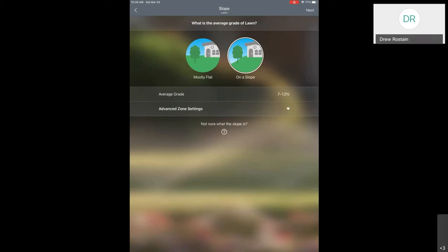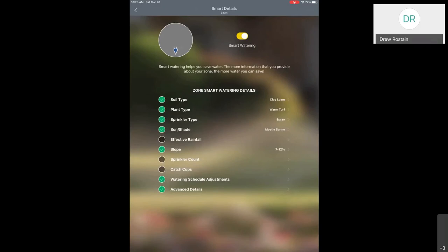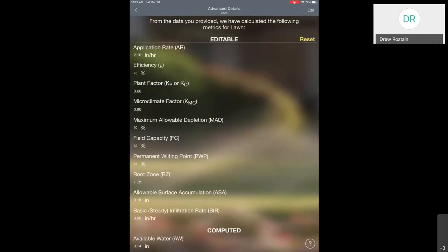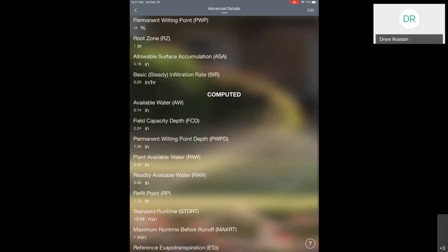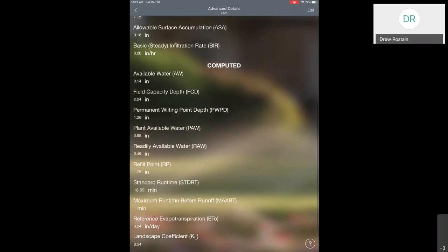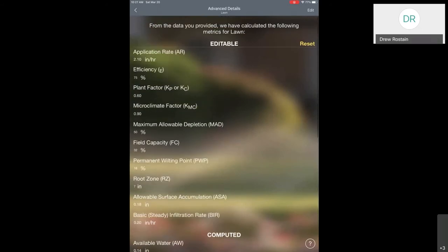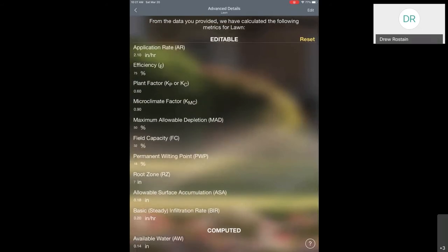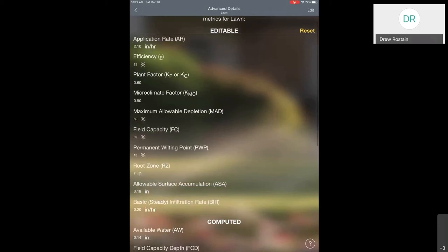Closing this up and hitting the back button — the sprinkler count and catch cuts are part of the catch can test, so I'll skip over those for now. But if you do have those cans and do the test on your lawn, it will give you a much more accurate representation of your application rate. Now I'm going to go to Advanced Details. This is all the backend information the Beehive uses to calculate how much the controller needs to run. If you're really into the science and math, you might be interested in some of these settings. At the very bottom is Current Moisture Balance — it's trying to figure out how much water is in the soil. When it gets to a certain number, it will trigger the irrigation controller to run again.